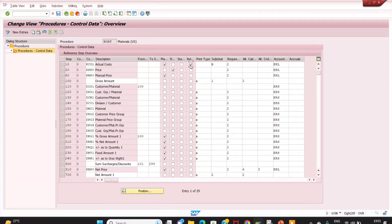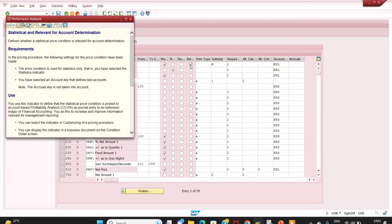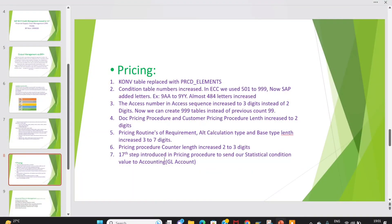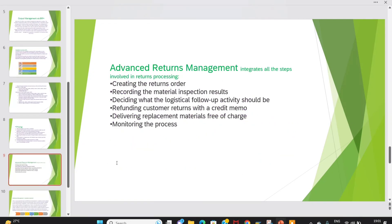SAP has now provided a direct field — 'Relevant for Account Determination' — for statistical conditions in the latest versions. Using F1 help, you can see: this defines whether a statistical condition is relevant for account determination. If you maintain this setting and assign an account key, the statistical condition can be sent to accounting. These are the major changes in pricing — along with output, business partner, and material — that are most important in S/4HANA.